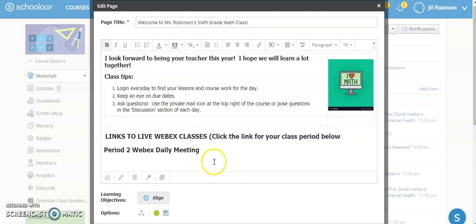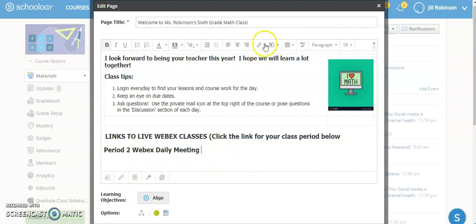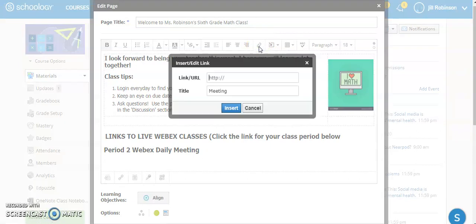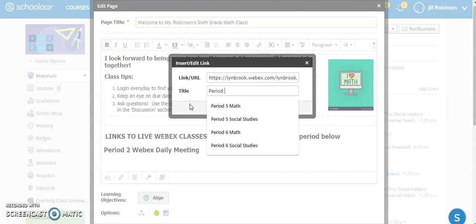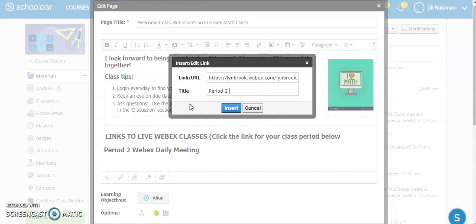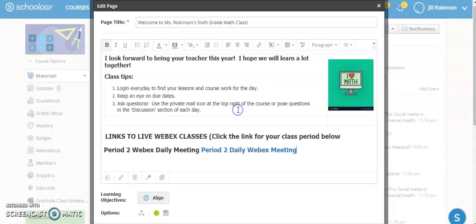And we're going to put in period two WebEx daily meeting. And then we're going to put in the link. So what we can do here, there's two different ways you can do it, but I'm going to click on this link over here. I actually didn't need to put that instruction in here and I'm going to paste it. And then I'm going to title it period two daily WebEx meeting, whatever you're going to call it. And then I'm going to click insert.